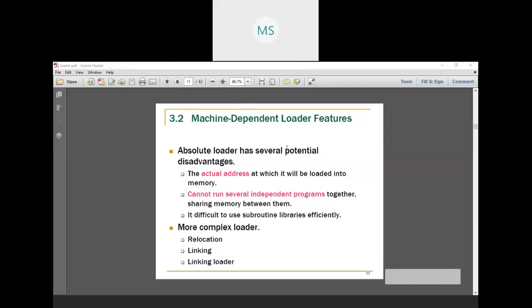Hello, today I am doing a presentation on the second topic of our module: machine-dependent loader systems. Similar to machine-dependent loader systems, we will look at what loader functions are dependent on the machine system.